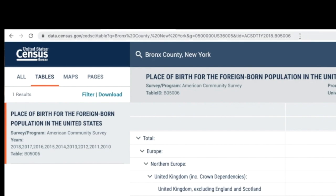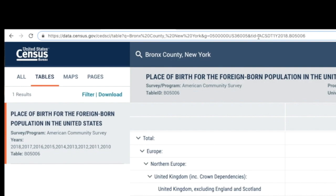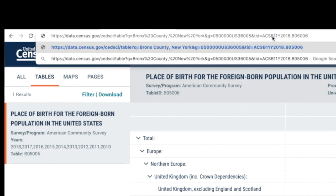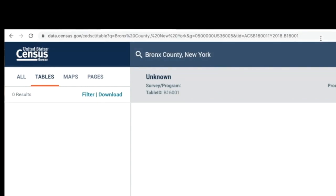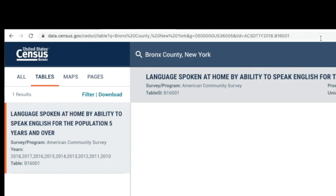Let me show you another table. I'll look at language spoken at home by the ability to speak English. I'll modify the URL, changing the table reference to B16001, press enter, and I have the 'Language Spoken at Home by Ability to Speak English' table from the American Community Survey.